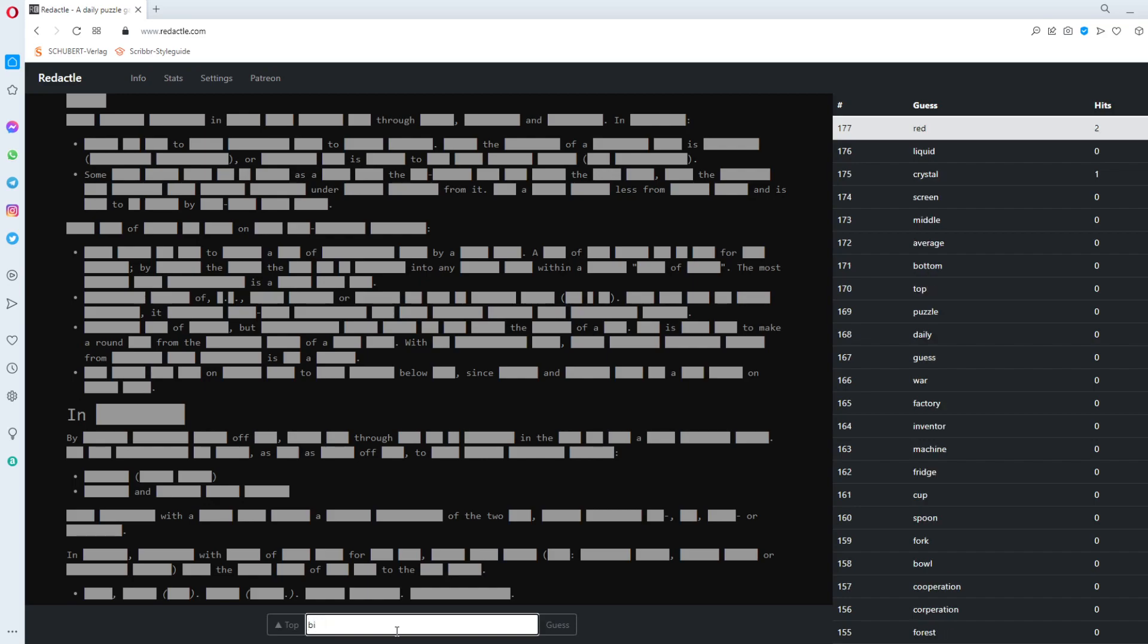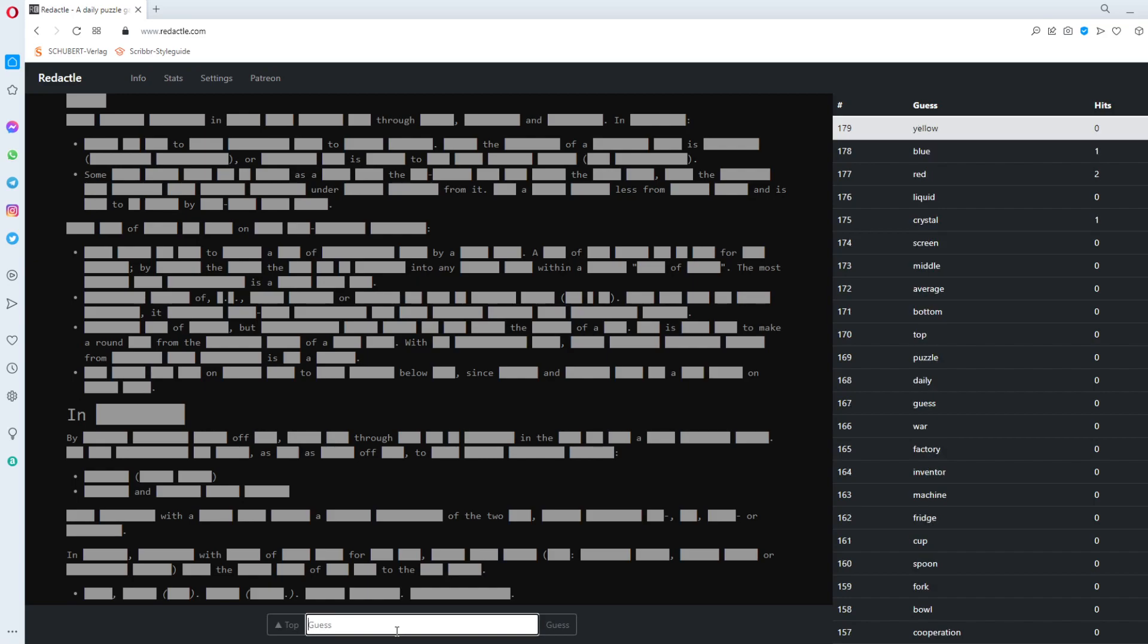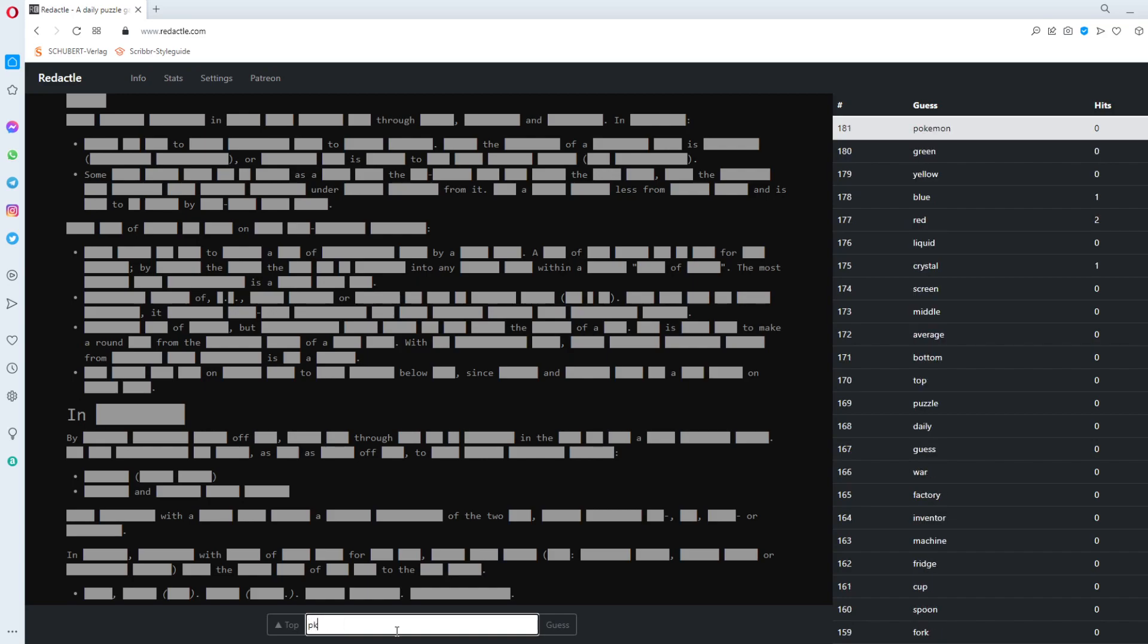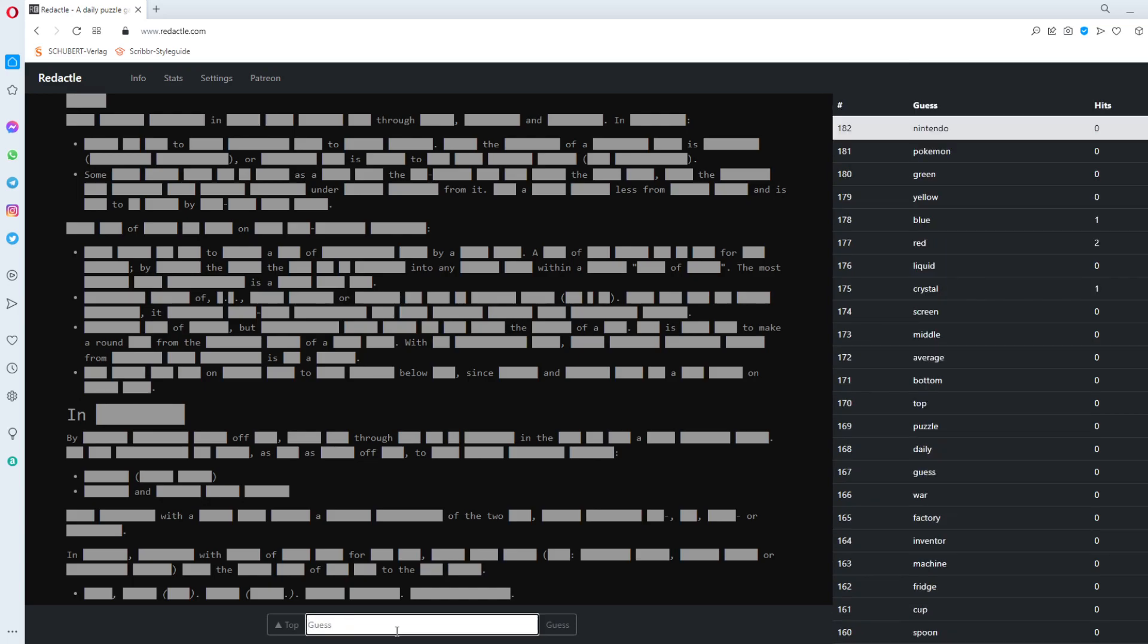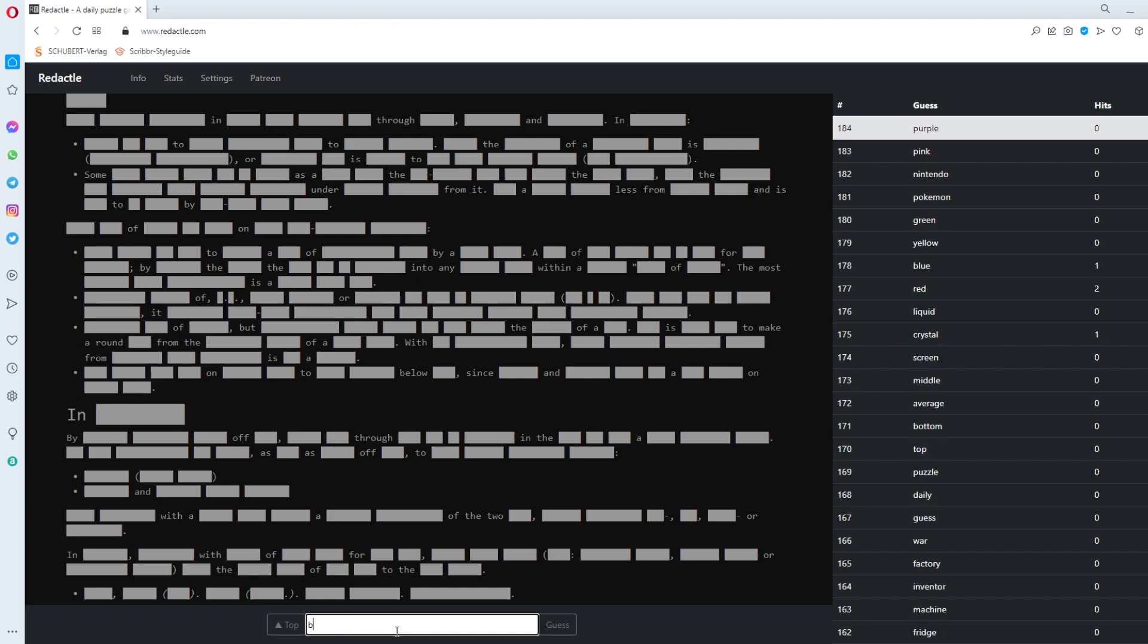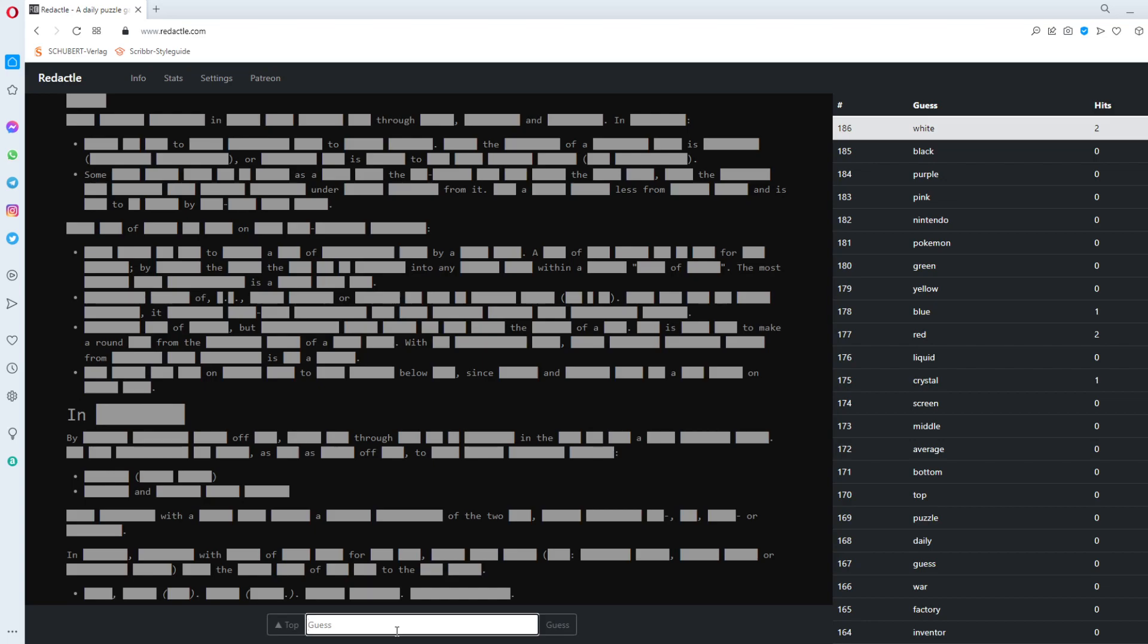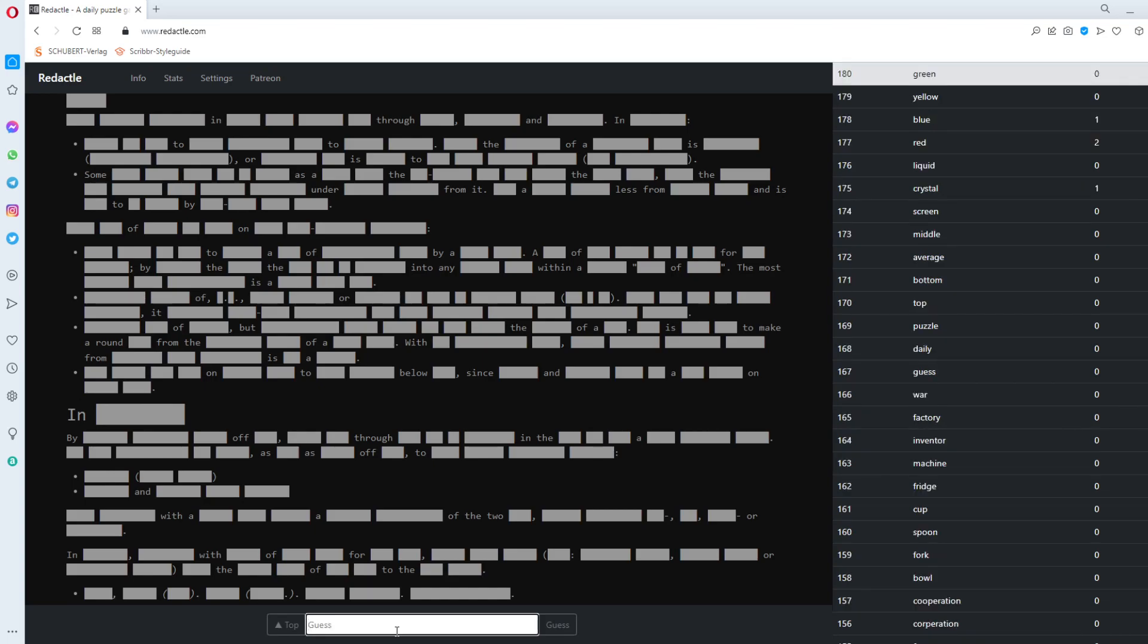Red. Red gets two. Blue. Colors. I haven't never tried colors in the last days. Blue. Green. Green. Pokemon. Pokemon. No. Nintendo. Pink. Purple. Black. White. White. White gets two. Green. Green. I already used. Gray. Matter.